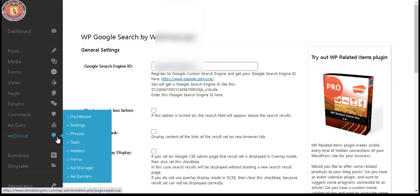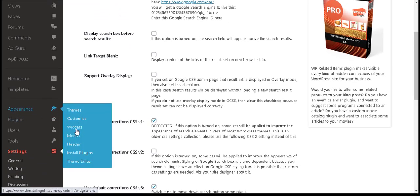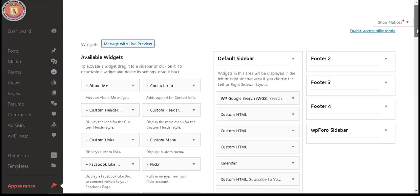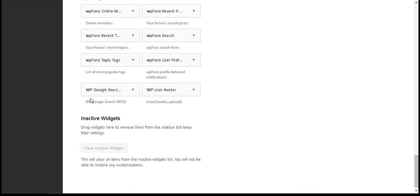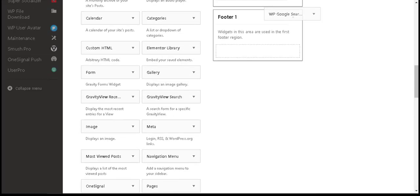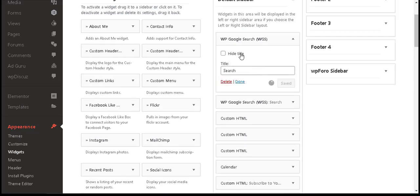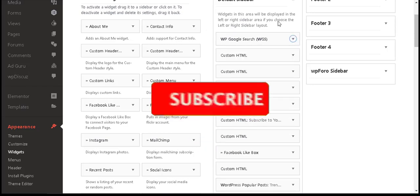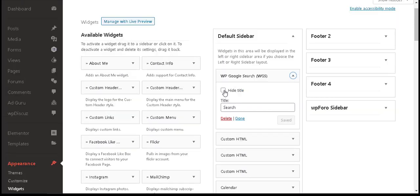Step 9: To place the search box widget in the sidebar, go to the admin panel and select Appearance, then select Widgets. At the bottom of the list, a new widget has been created. Simply drag it and drop it wherever you want the search box to be displayed. Usually, the search box is located at the top of the sidebar. Click Done.